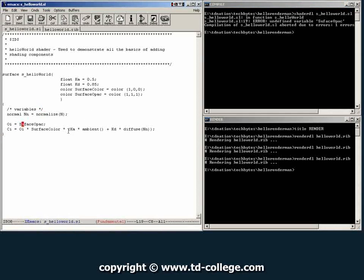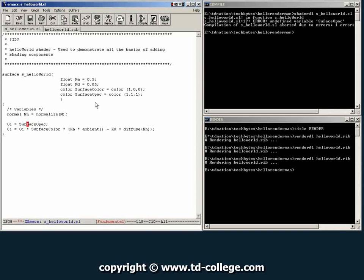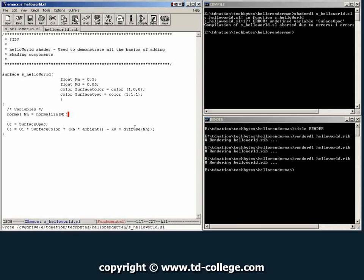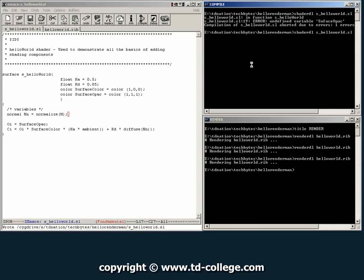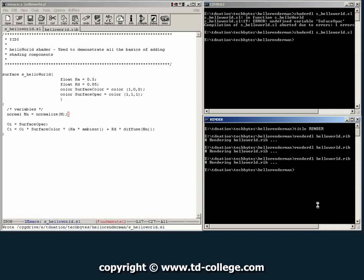Here we have, ah, we missed an R. Surface opaque. We give this a save again. We try to compile and it doesn't give us any errors, which means it was good.